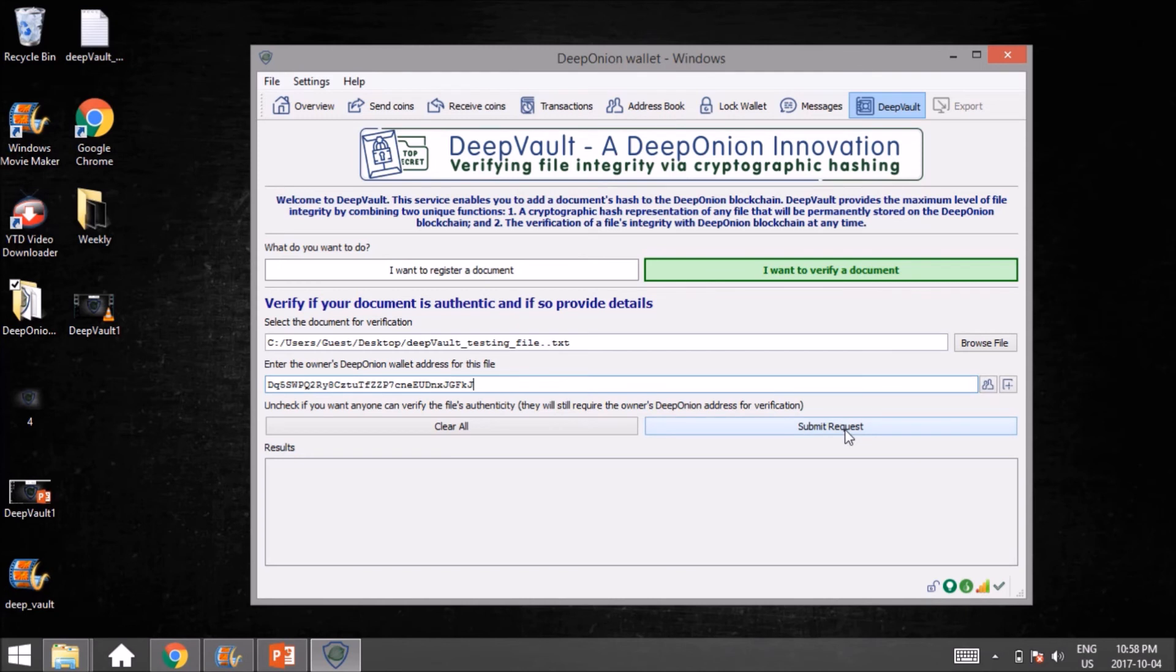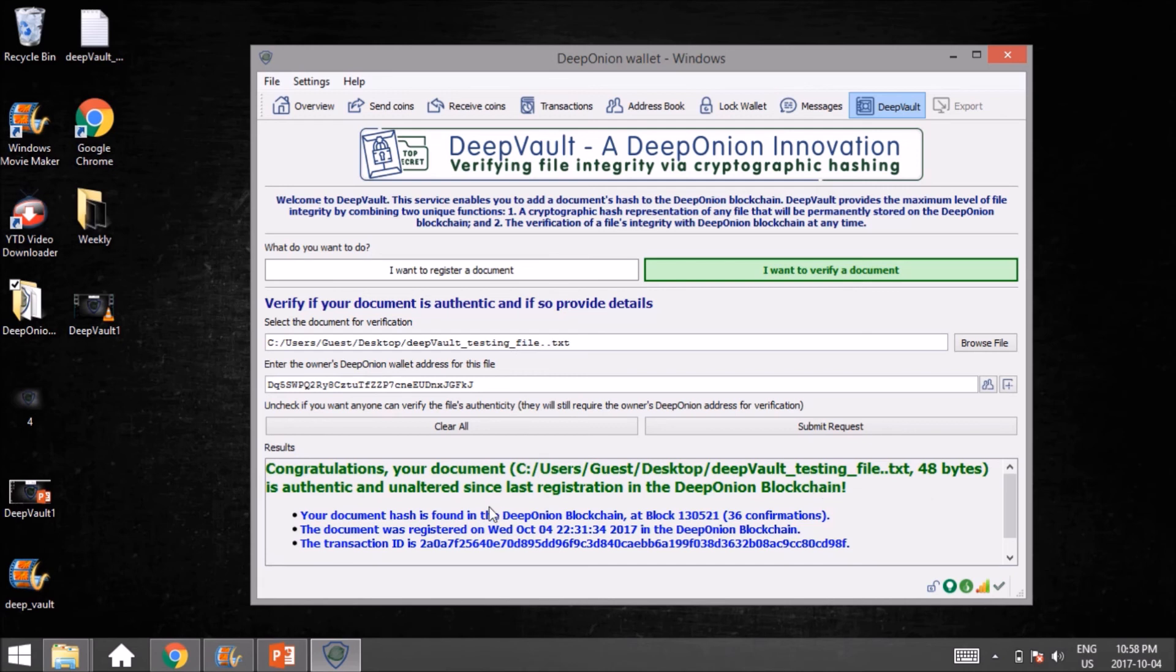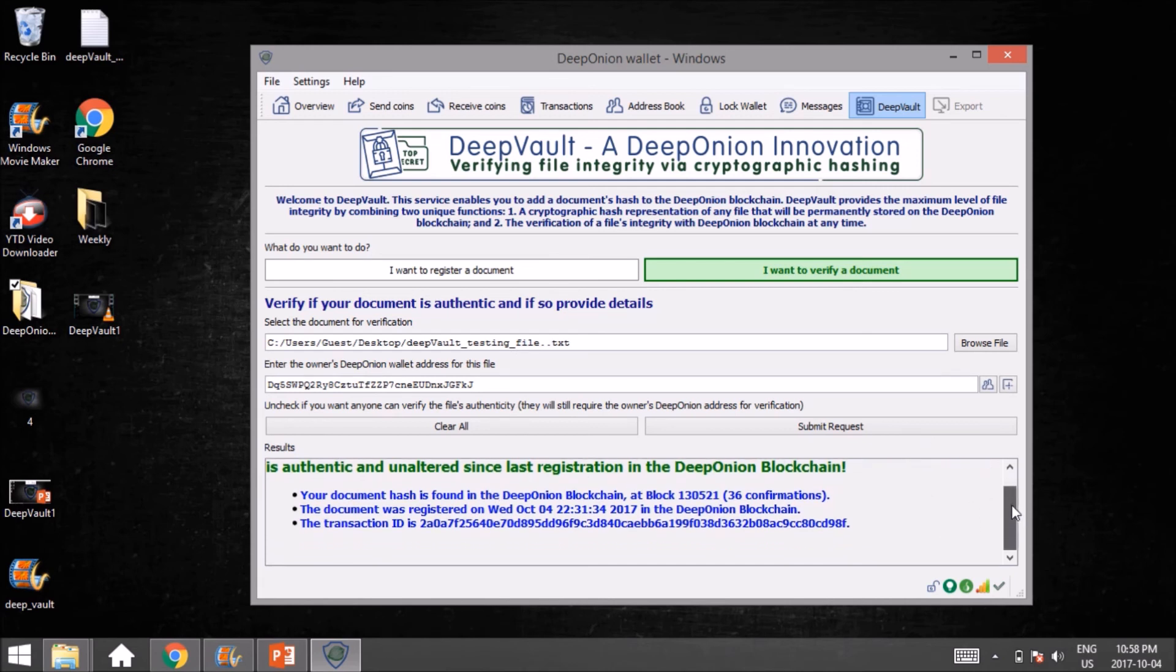The request is now going to check that file for us. We click it and there we are: 'Congratulations, your document is authentic and unaltered since its last registration in the DeepOnion blockchain.' So you can now open that file and be 100% confident that it hasn't changed in any way, shape, or form.